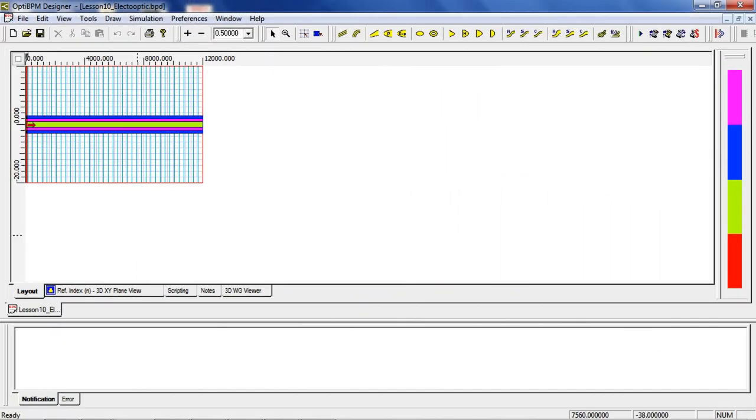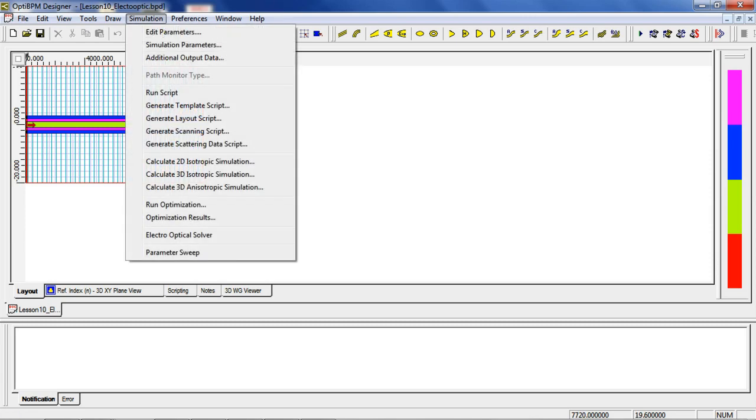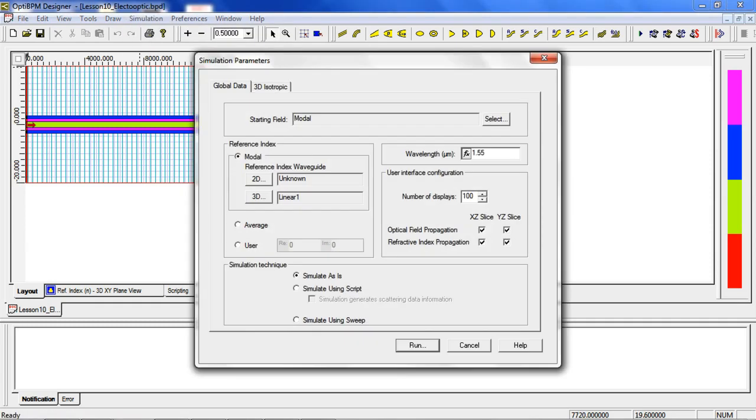After the application of the electric field and the modification of the refractive index, it is possible to analyze the propagation using BPM. First let's run the simulation. Select Simulation, Calculate 3D Isotropic, and click Run.